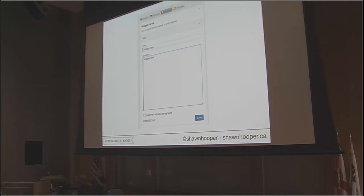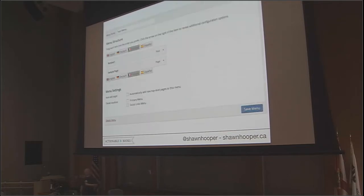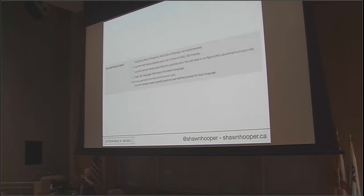QTranslate X also allows translating of widget areas — you have the flags at the top of your widget configuration and can click to set the content in each locale. Menu structure works the same way. Like WPML, in QTranslate X you can also set your URL structure for how you want it shown on the site.